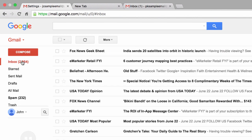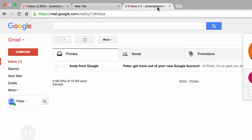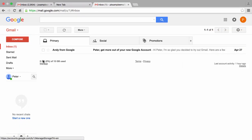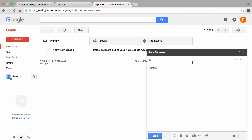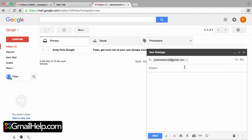So let's go ahead and test this. I'm going to jump back to the inbox for the John Clark account, I'm going to come over here to this other tab for Peter's account, and we're going to go ahead and click on the compose button and send an email to John Clark.